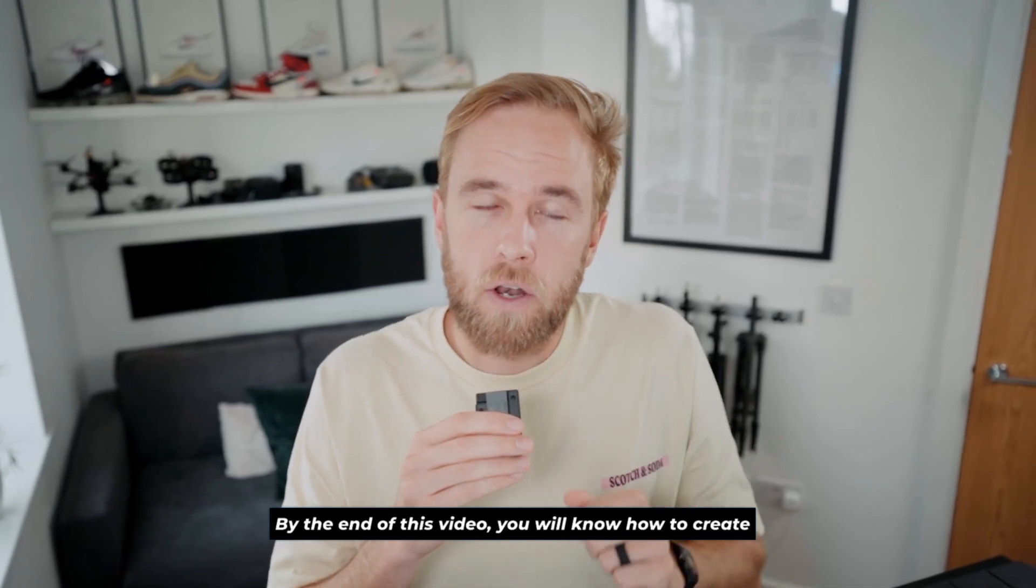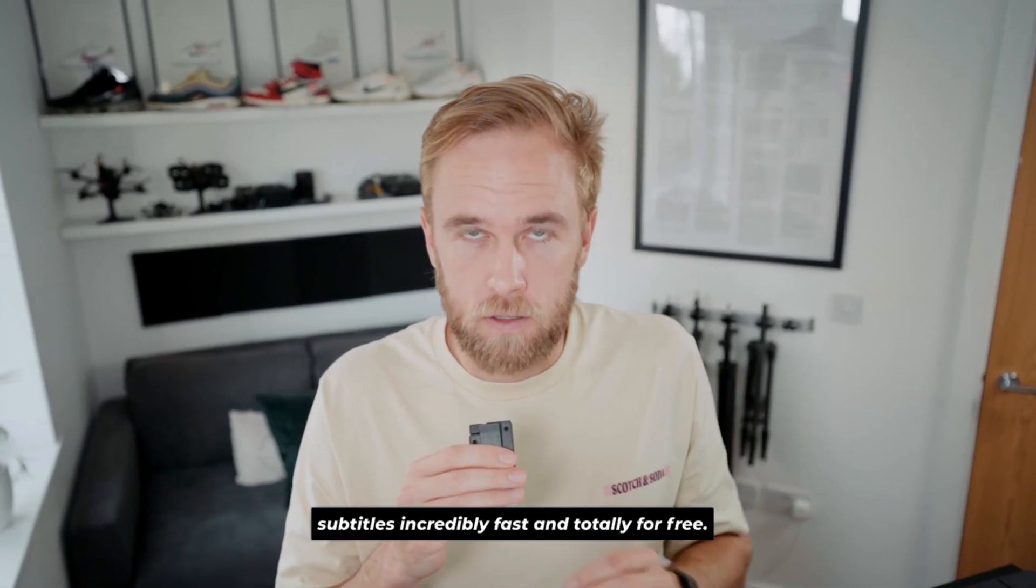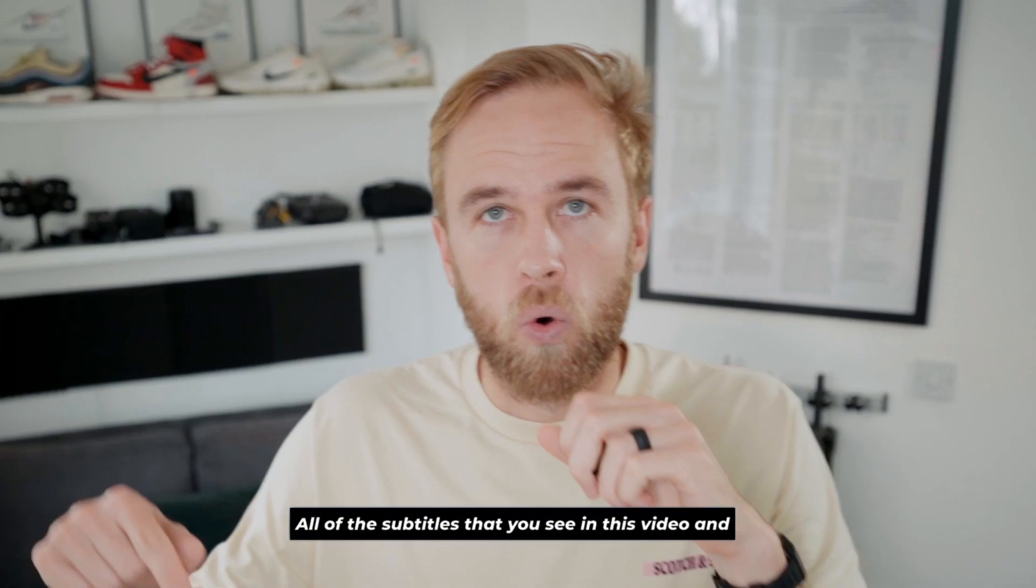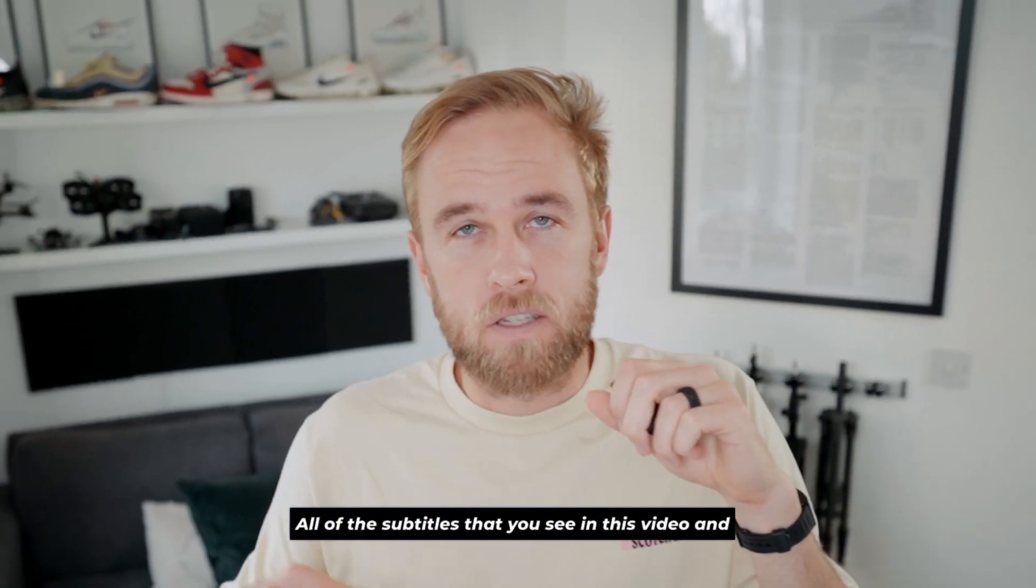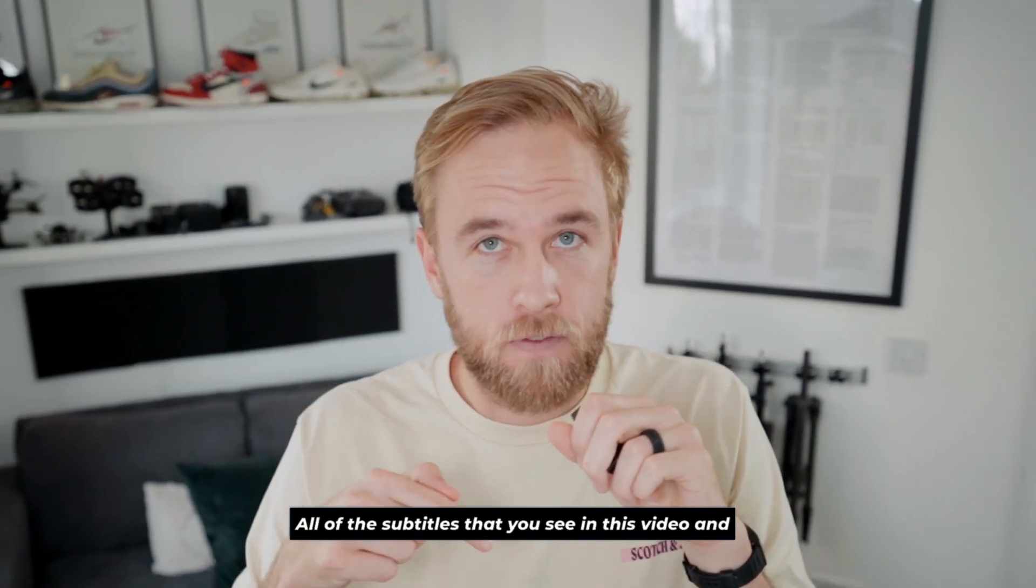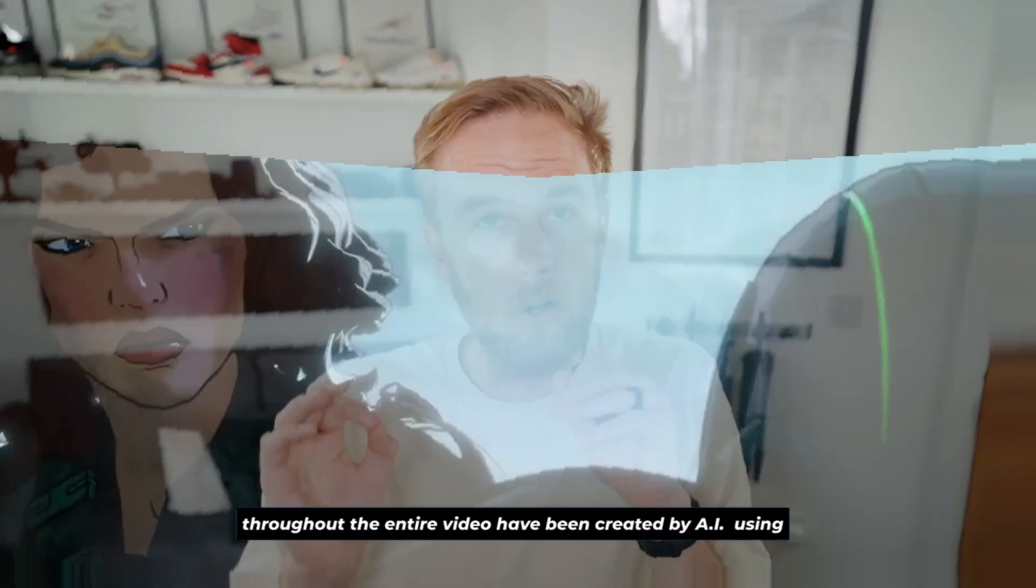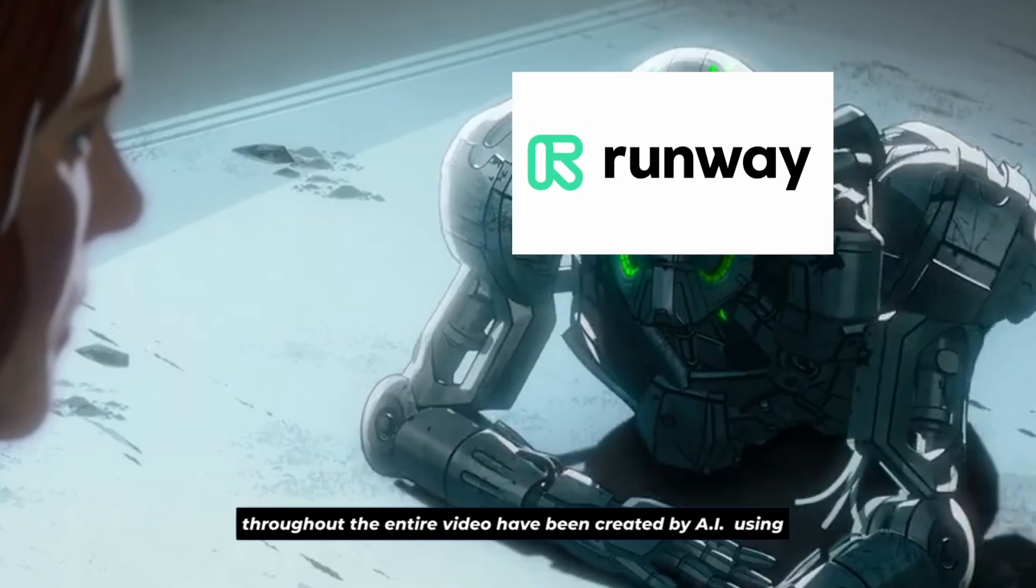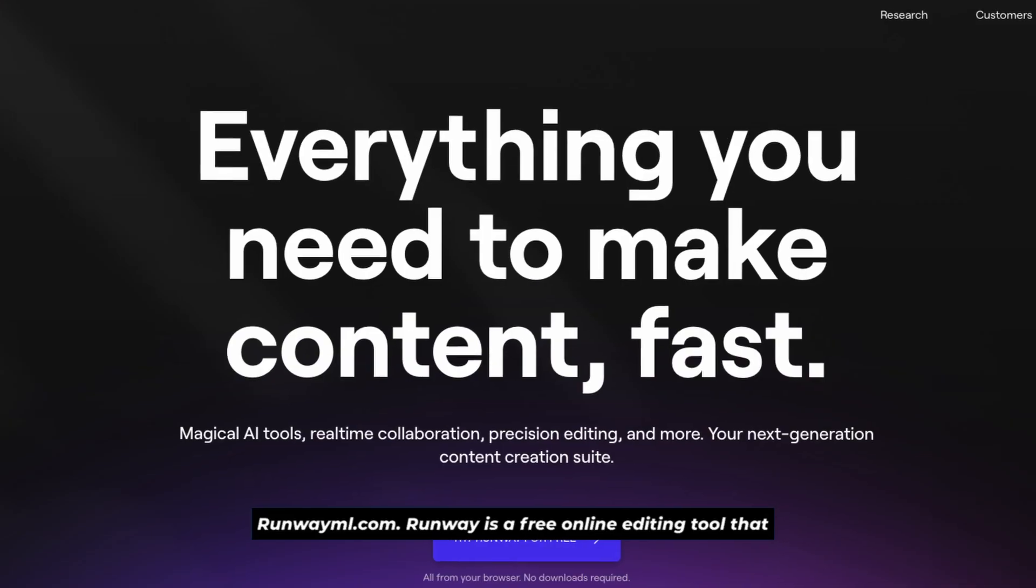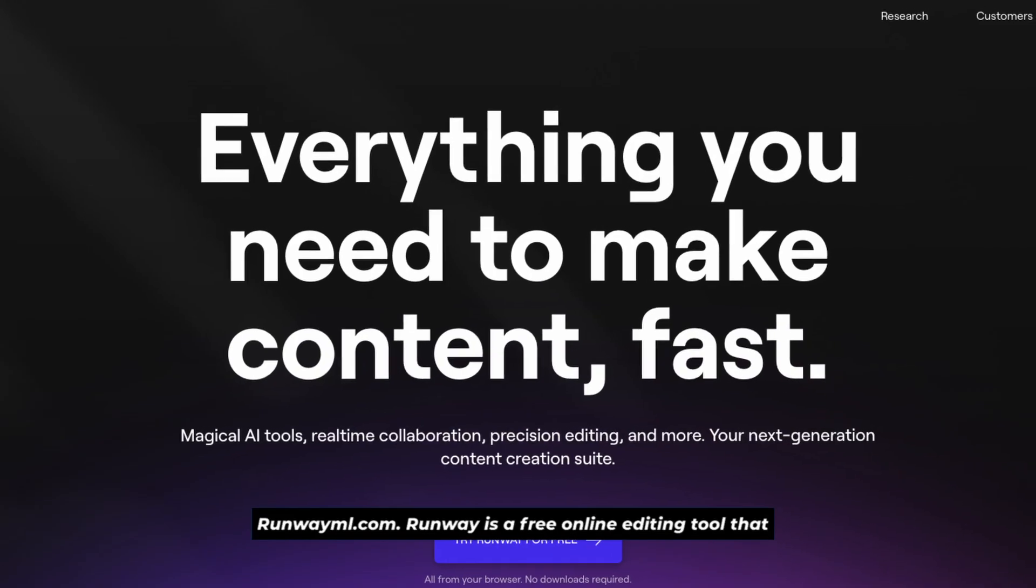By the end of this video, you will know how to create subtitles incredibly fast and totally for free. All of the subtitles that you see in this video have been created by AI using RunwayML.com.